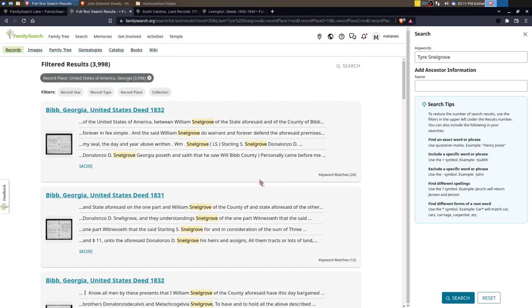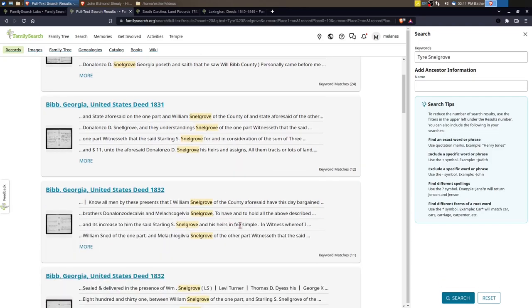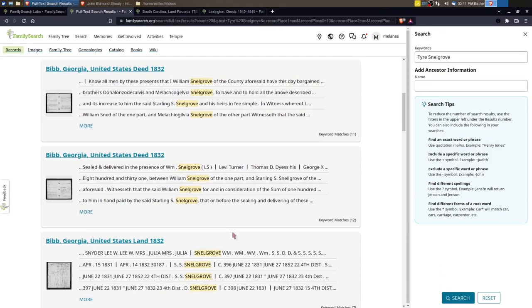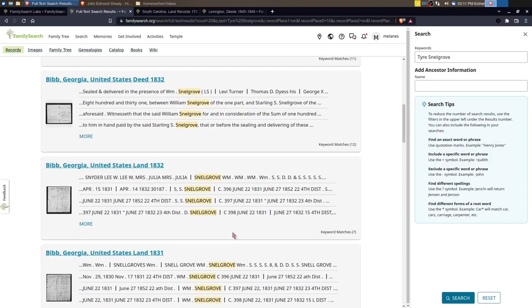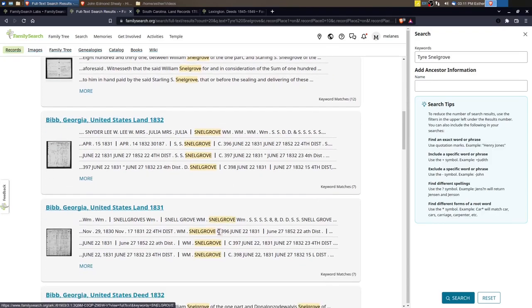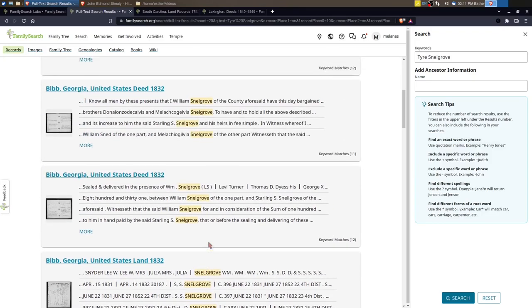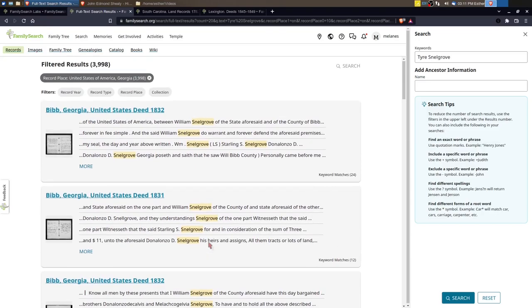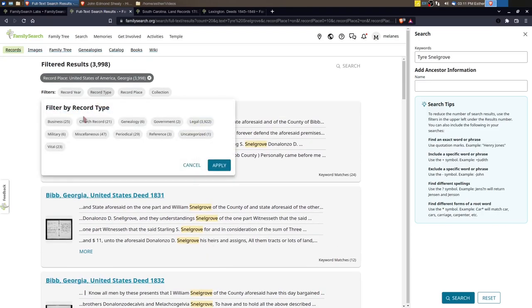And now I'm only looking in Georgia, which I don't think Tyer ever was in Georgia so I probably won't find anything in here. But Snellgroves migrated to Georgia and so I may find some of his children and whatnot in here. So now you can also click on record type. There's different ones here and record year.